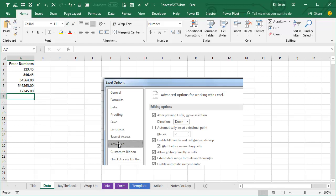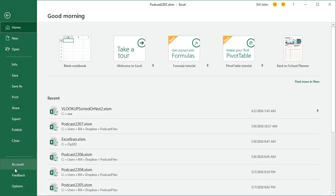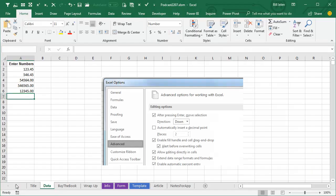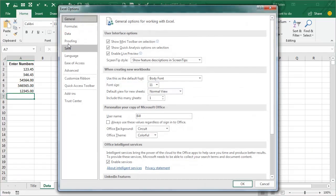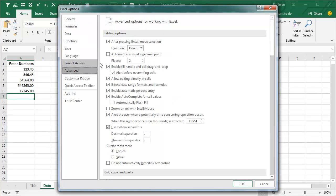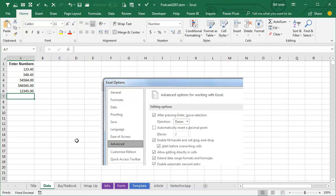It's under Excel Options, Advanced, Second Choice, Automatically Insert a Decimal Point. So File, Options, go to Advanced. Advanced is usually, you have to scroll all the way down, there's 100 miles of stuff here. I'm just going to automatically insert a decimal point, leave it at two places, click OK.